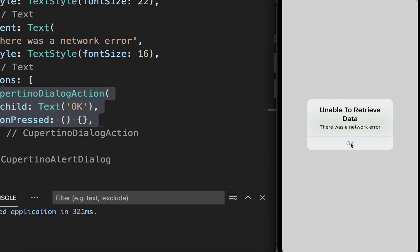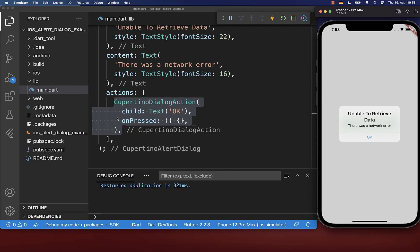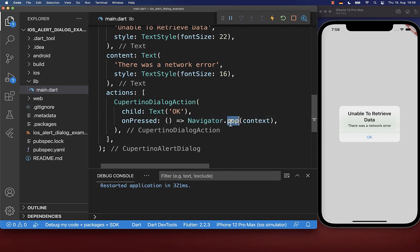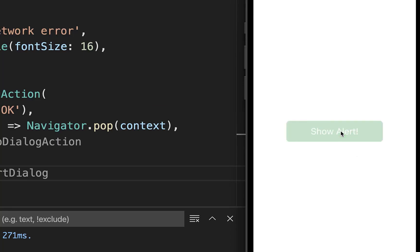However, if I try to click on this OK button, then nothing is happening. To fix this, we simply go inside the onPressed handler and here you call the Navigator.pop method to hide your dialog again when you click on this OK button. Let's try it out — now I click on OK and you see that our dialog hides again.